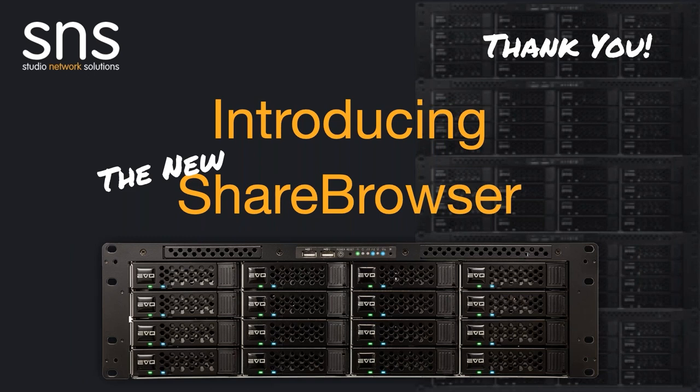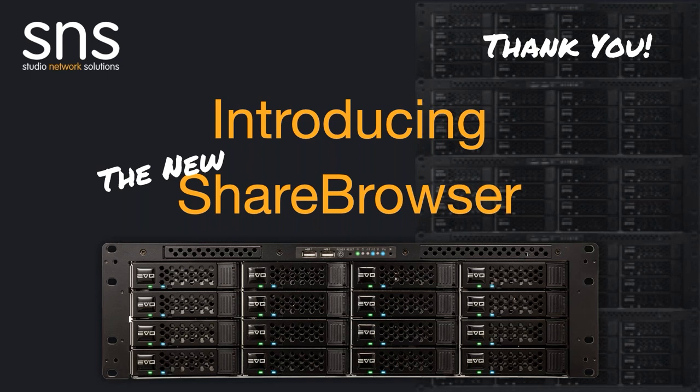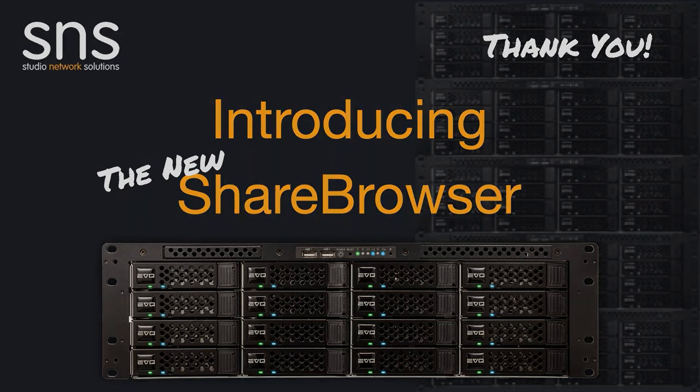Thank you, Steve. And thank you all for tuning in to learn about the new ShareBrowser Media Asset Manager. Again, you can find more information or request a demo on our website. That's snsevo.com. Or let us know in the comments if you'd like to speak with us directly about upgrading to Evo and the new ShareBrowser experience. Thank you.